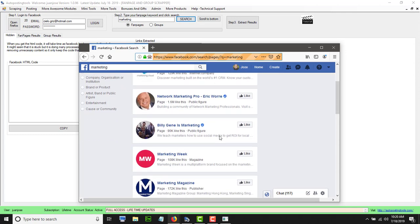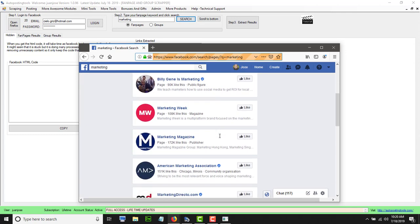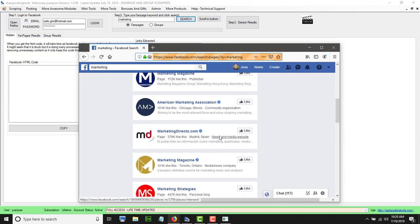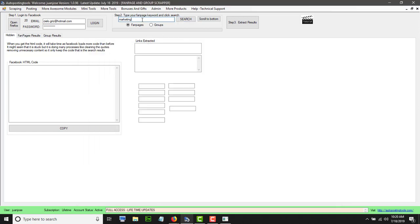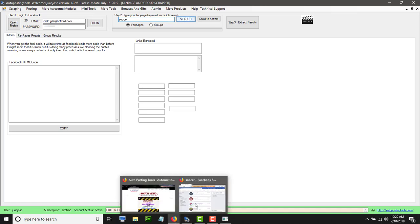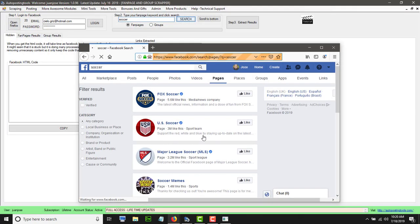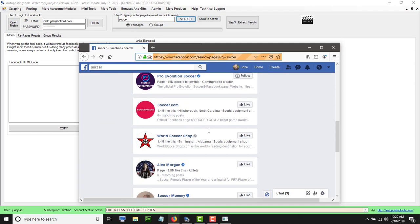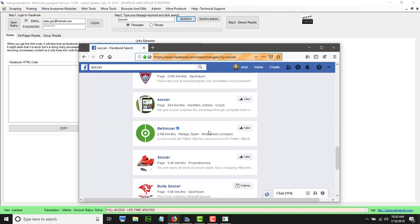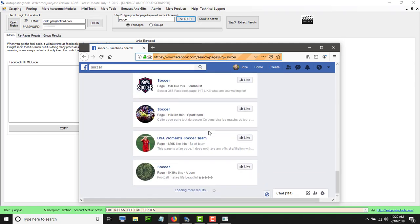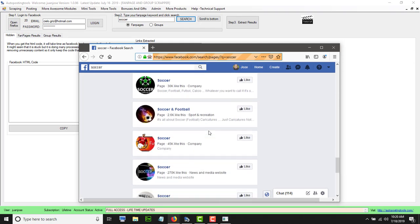It is going to show you the different fanpages related to that keyword. Obviously you can choose something else — for example, if I type 'soccer' here, you can click on Search and then this is going to show search results related to soccer.